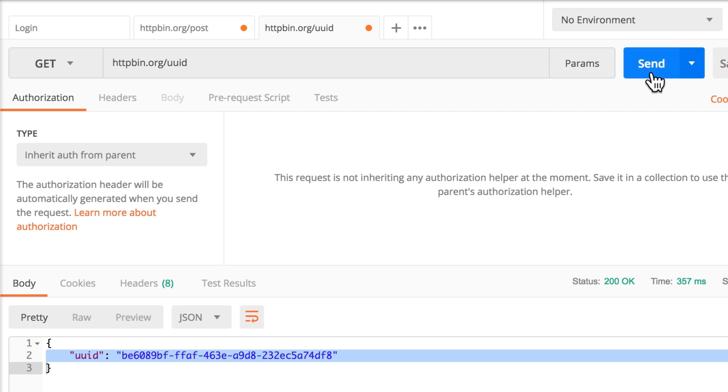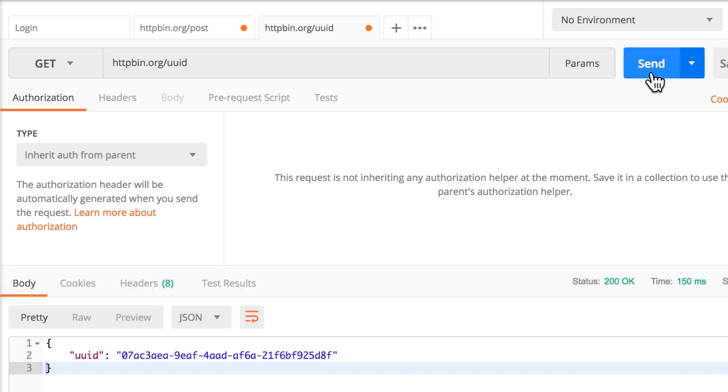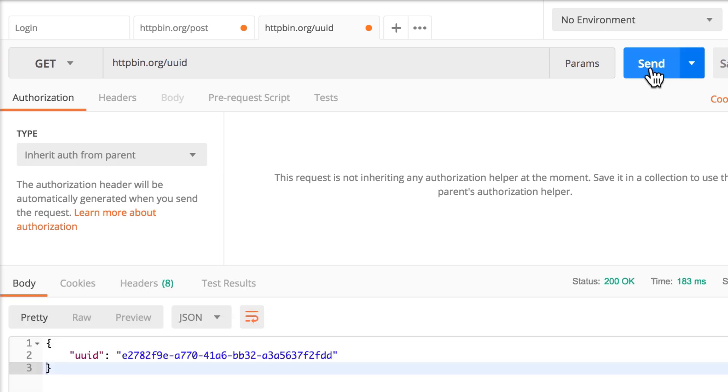And every time I send this, I get a different value here. This is exactly what happens a lot in the real world. You have a request and the response is something that you do not know in advance. And this exact value you want to take from this request and use it in the next request.